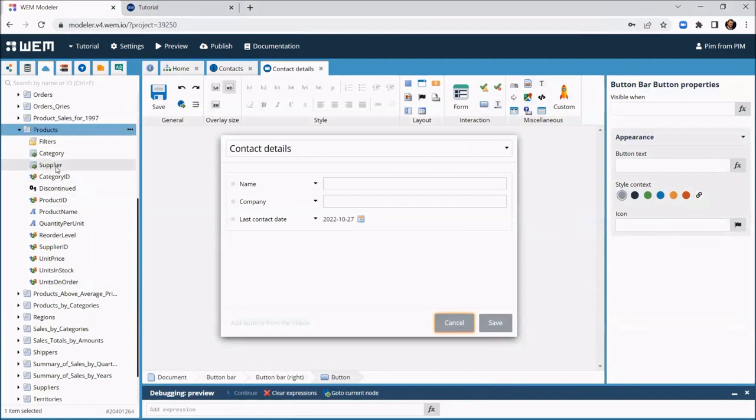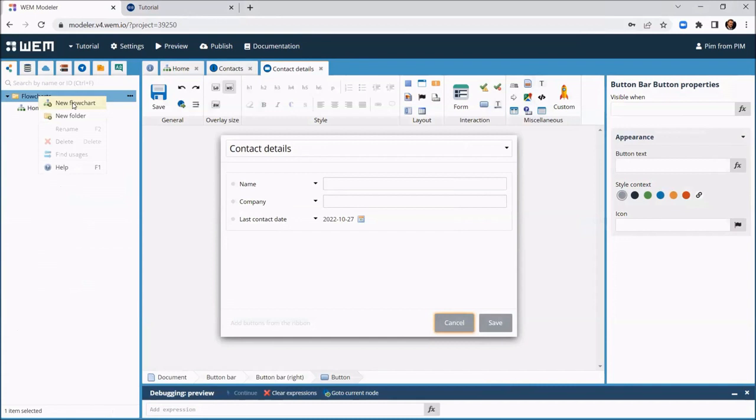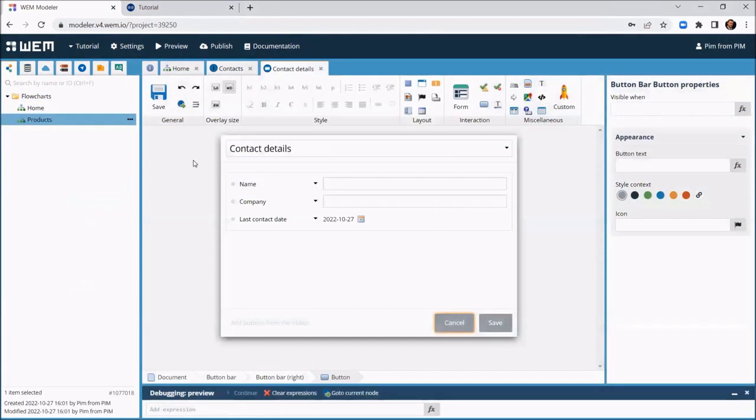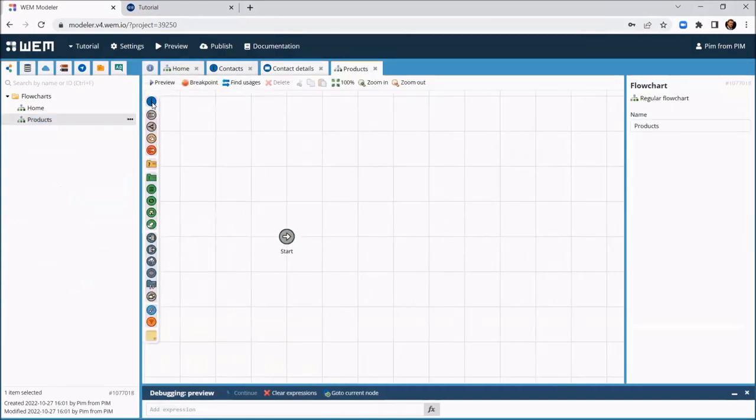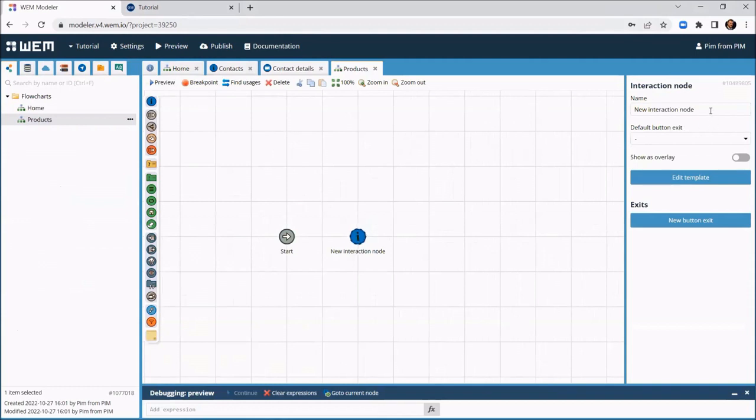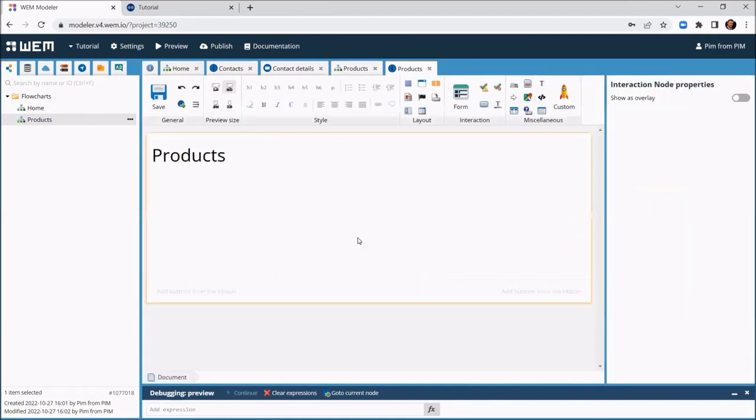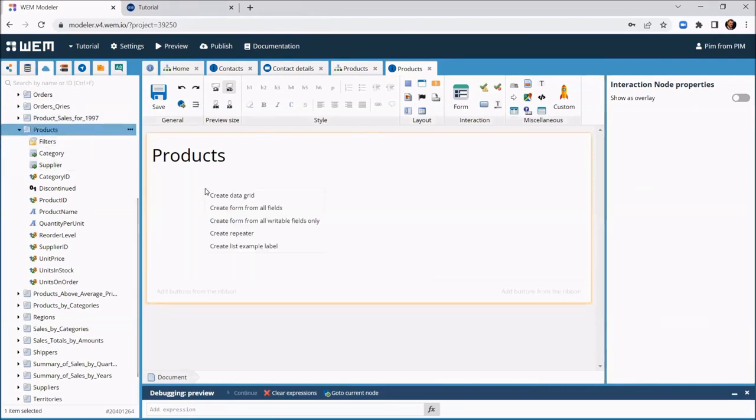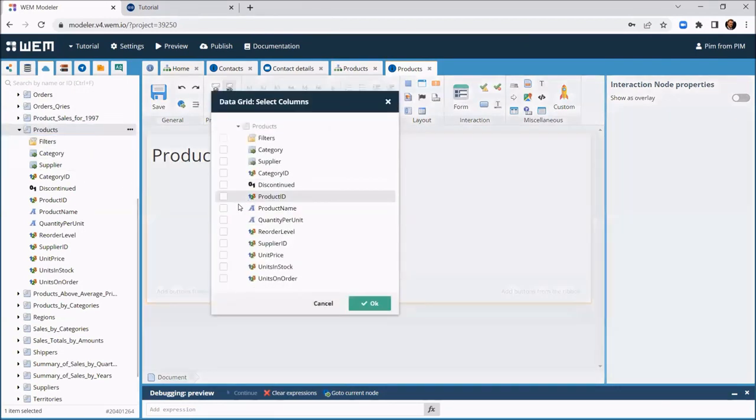Now we can create, for instance, an overview of the products in our ERP system. Let's create a separate flowchart for that. Just as we did at the start of this tutorial, we add an interaction node. And now we can simply drag the products data list from our ERP system on the canvas of our interaction node to create another data grid.